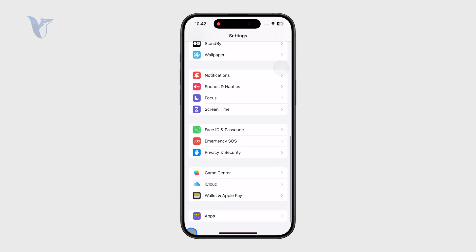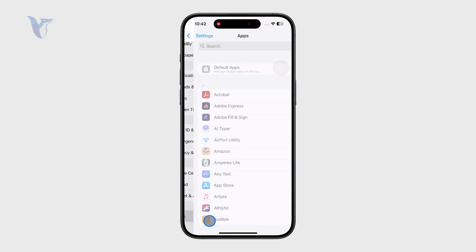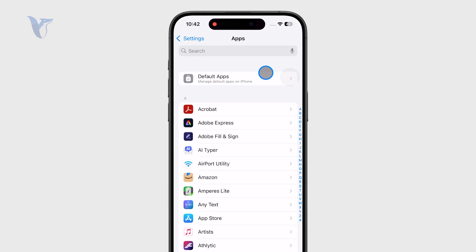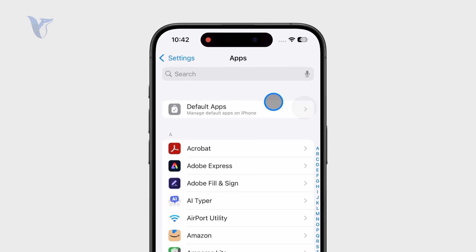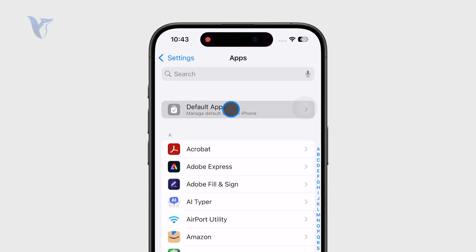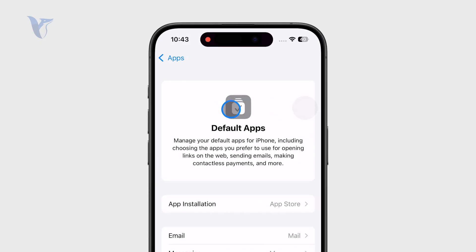At the bottom, we have the Apps section where every single installed app on your phone has its own dedicated menu. At the top of that list, we also have Default Apps, which is what we need to click on.